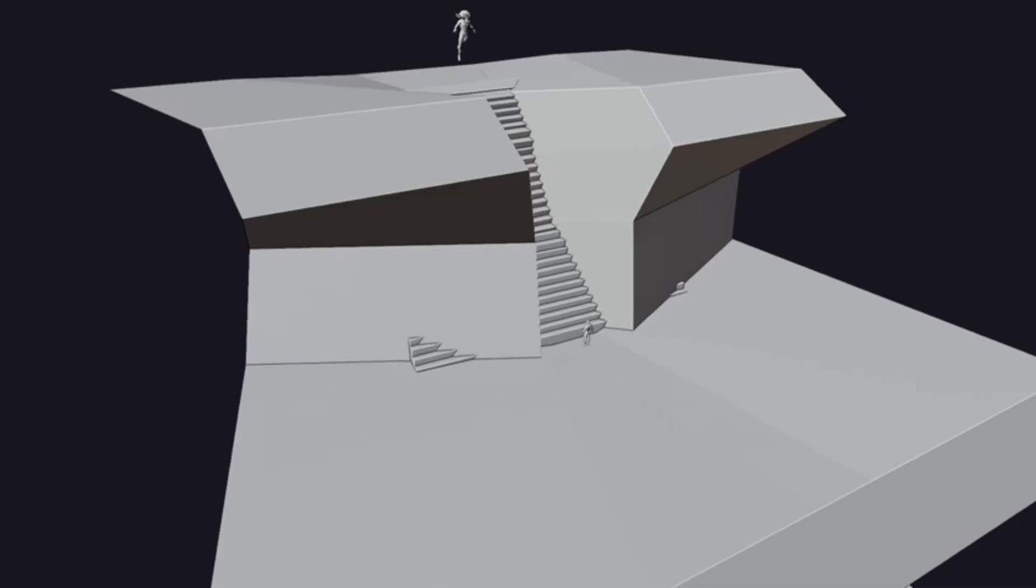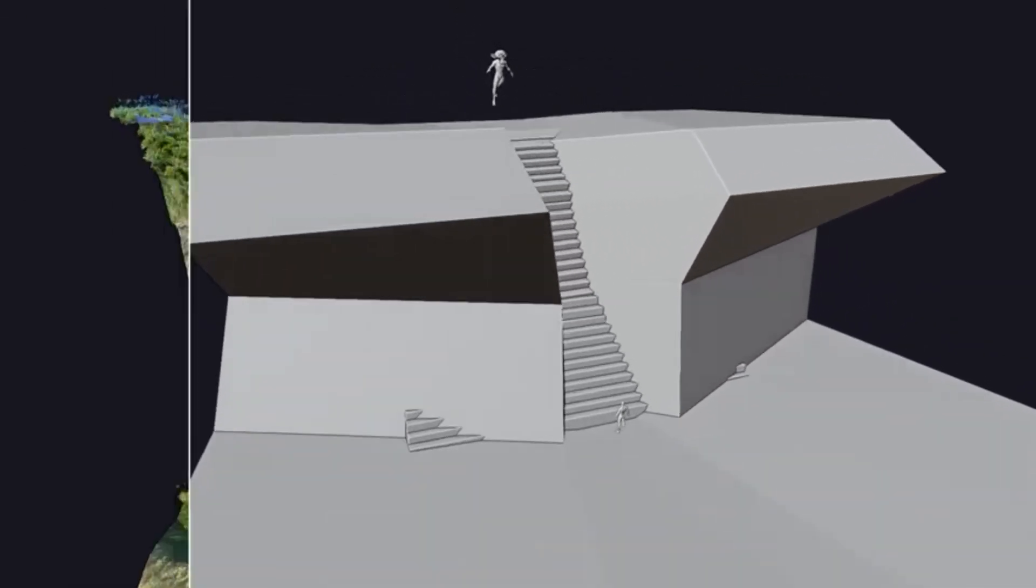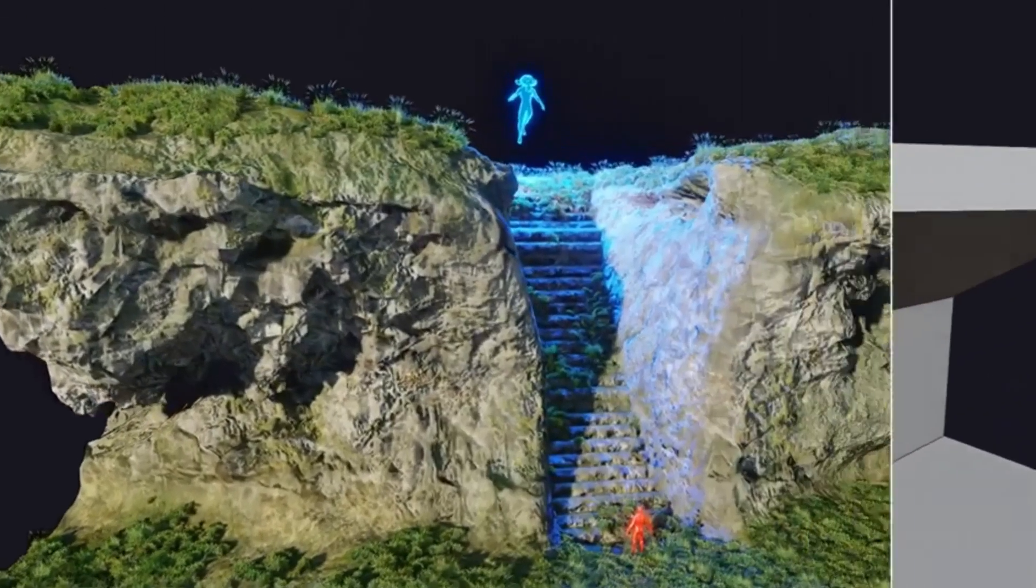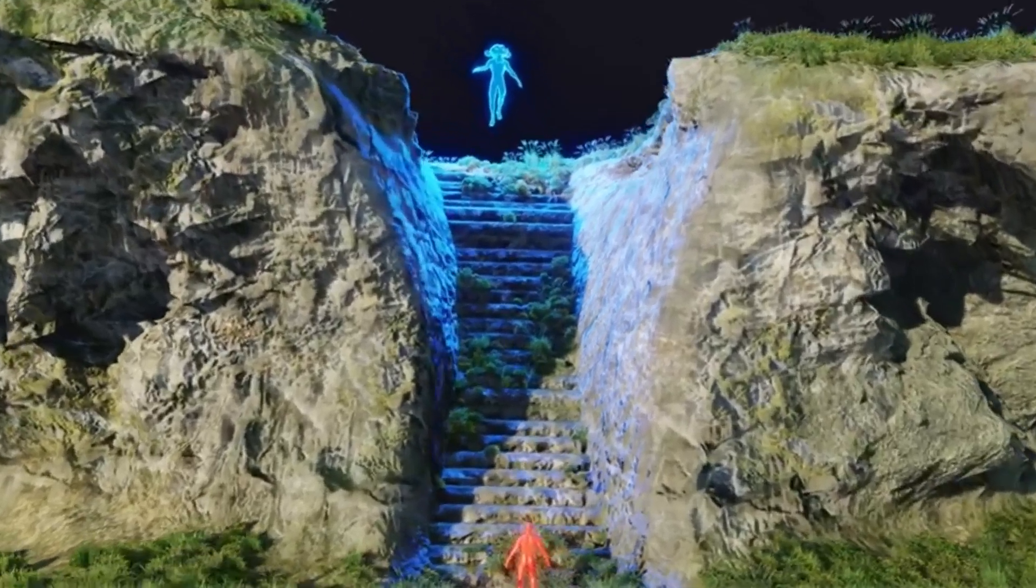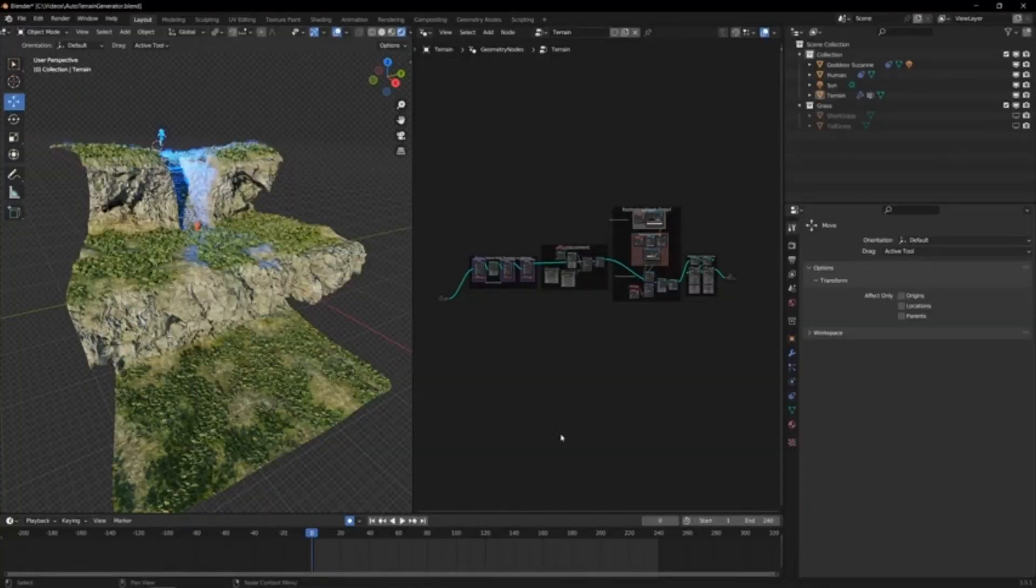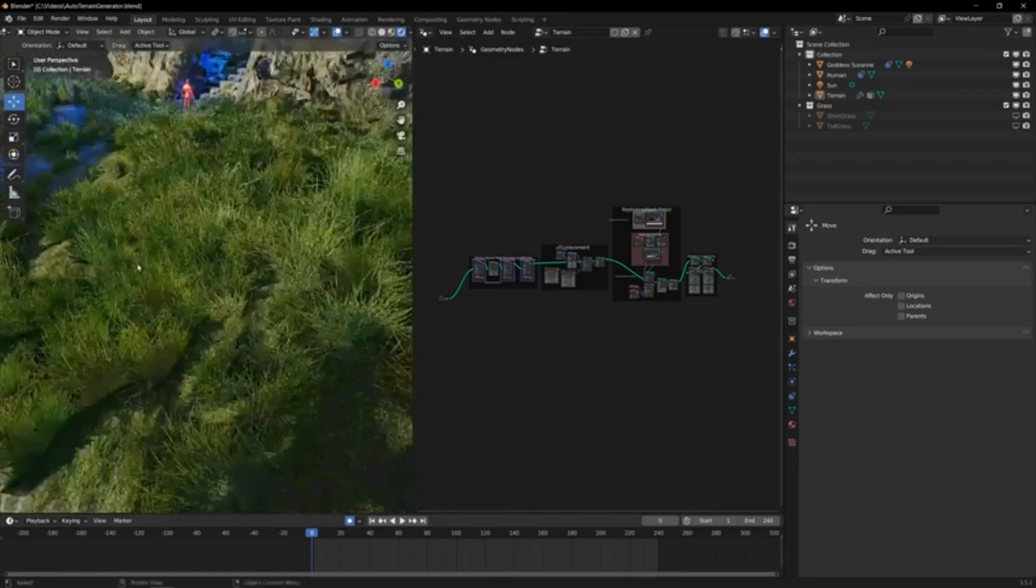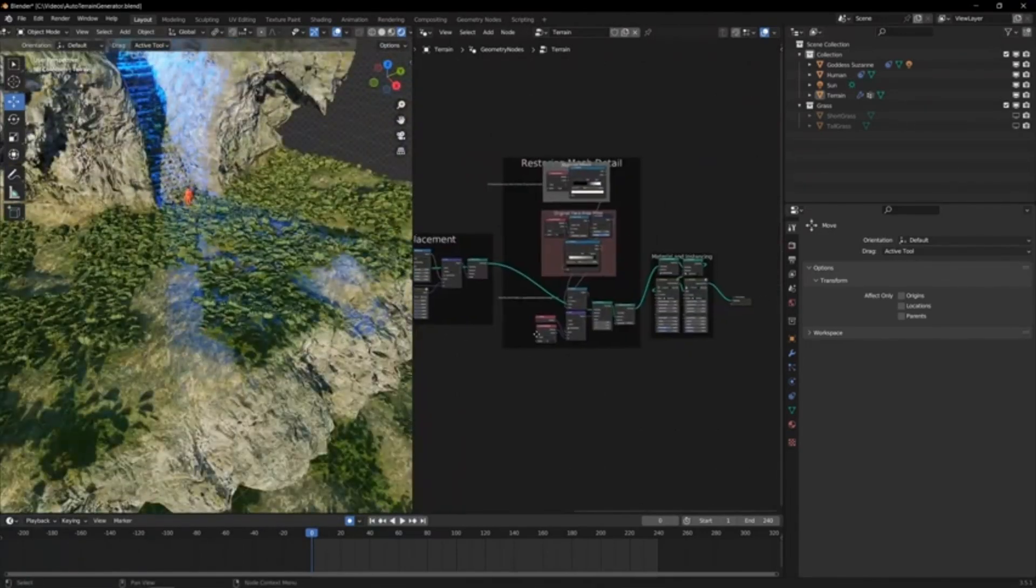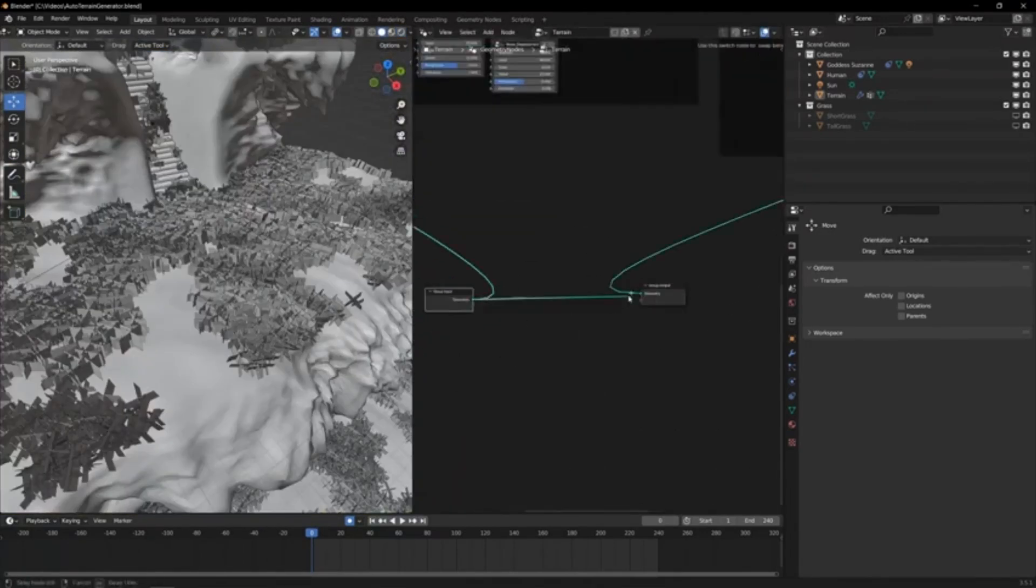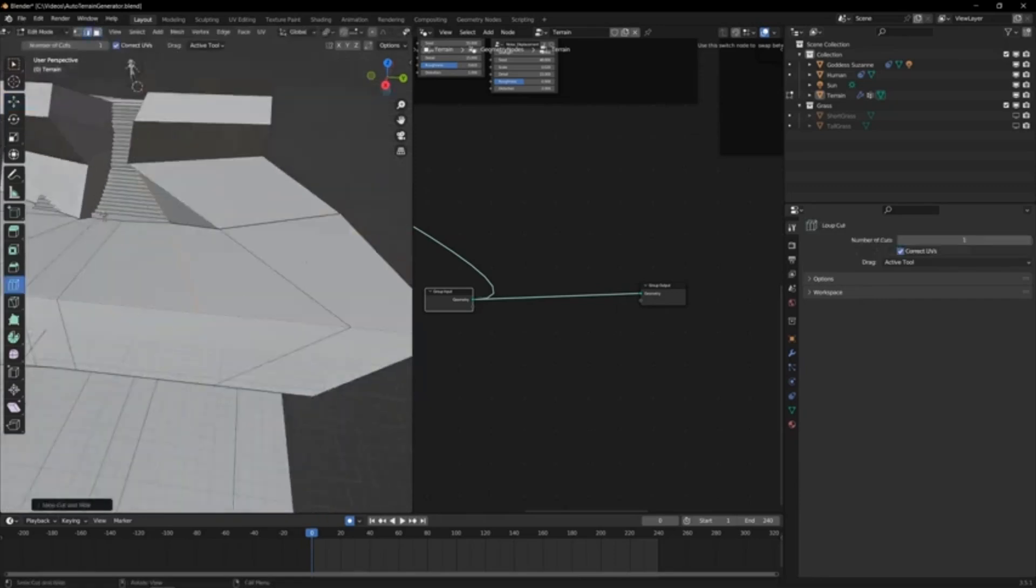Ever wondered how to turn low-poly meshes into stunningly realistic terrain? It's easier than you think with the Automatic Blender Terrain Generator. This powerful tool lets you transform simple low-poly meshes into breathtaking landscapes, be it mountains, valleys, islands, deserts, or forests.